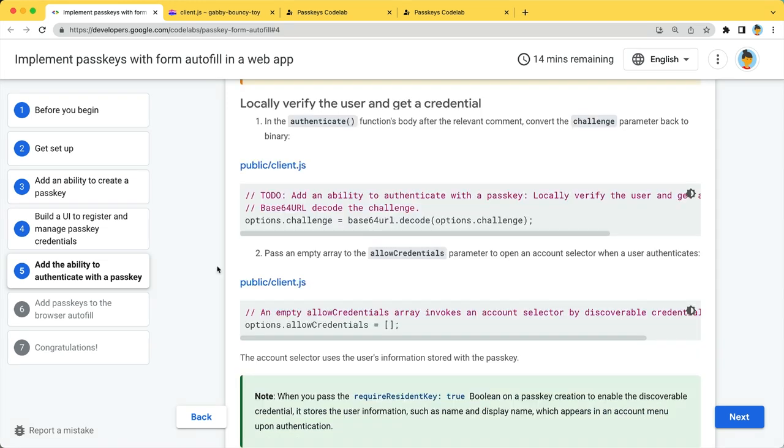Having the options ready, let's authenticate the user and get a credential. Before passing the options, you will need to make sure that encoded parameters are gracefully decoded to array buffer. In this case, challenge.